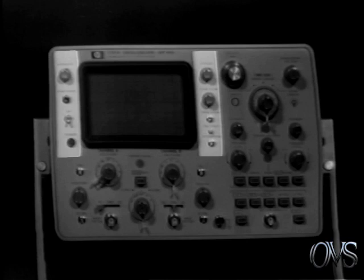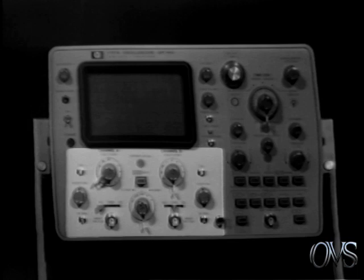The front panel controls are grouped according to function. The power switch, all CRT controls, and the one-volt calibrator are located next to the CRT. All vertical controls and inputs are directly below the CRT.